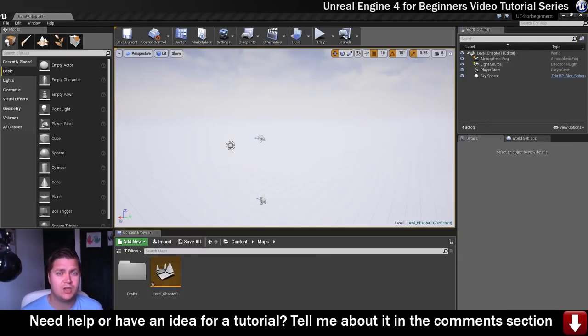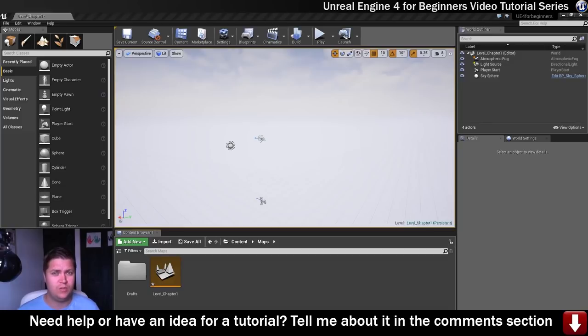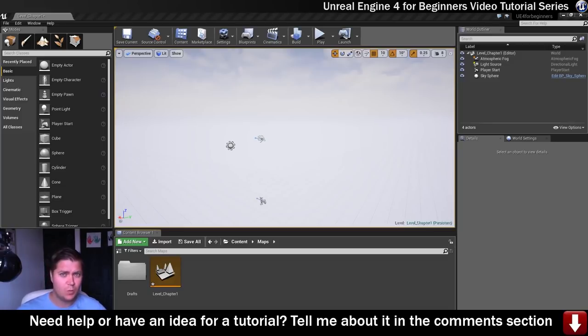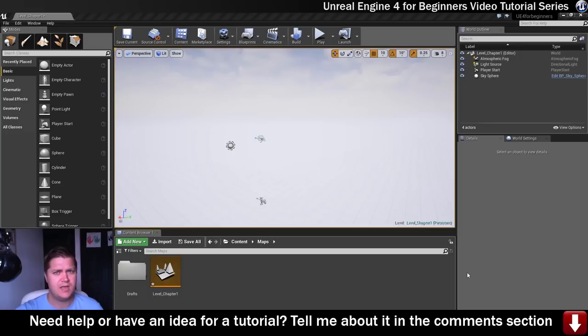So what we'll do now is we'll have a go at creating some landscape and we'll cover what all the different settings are when you first create one. Which is what this video is all about. Let's get a terrain made.